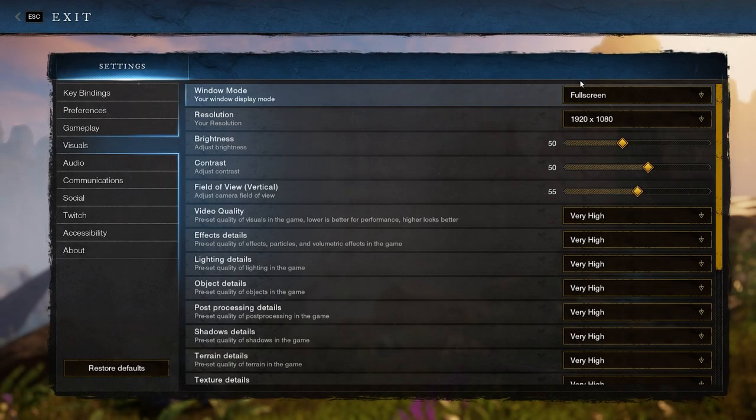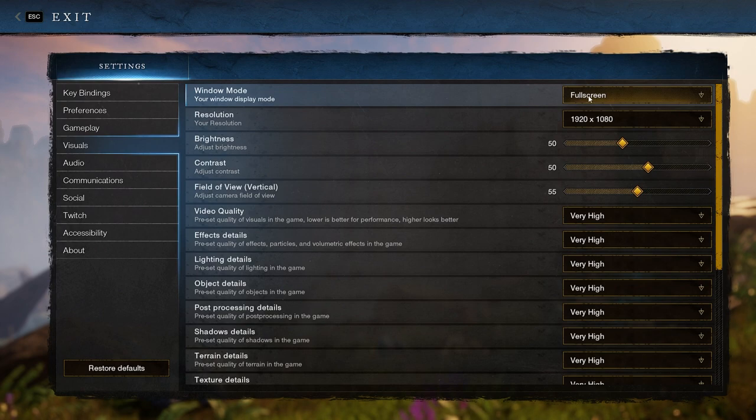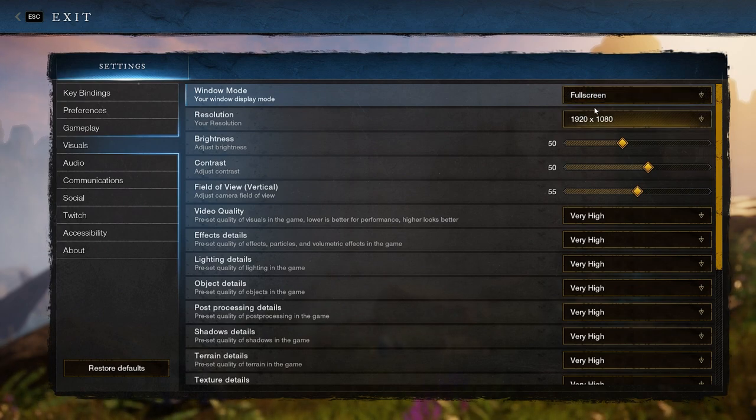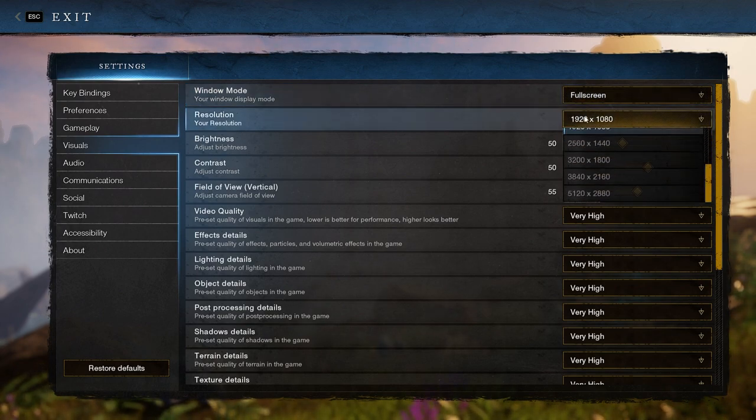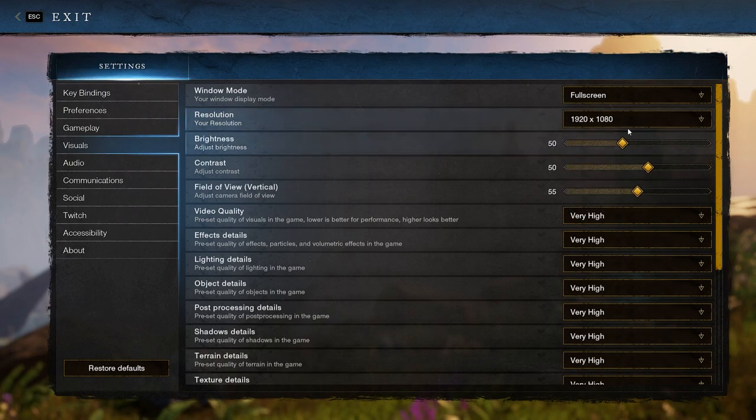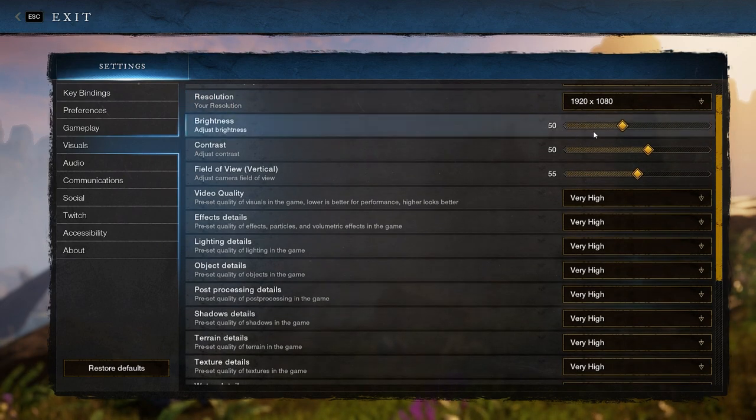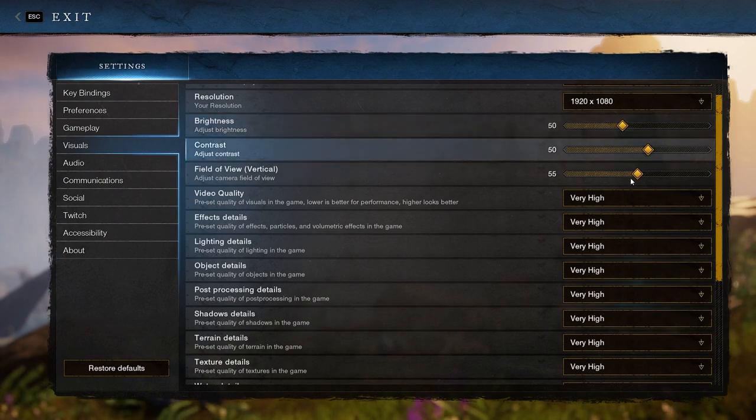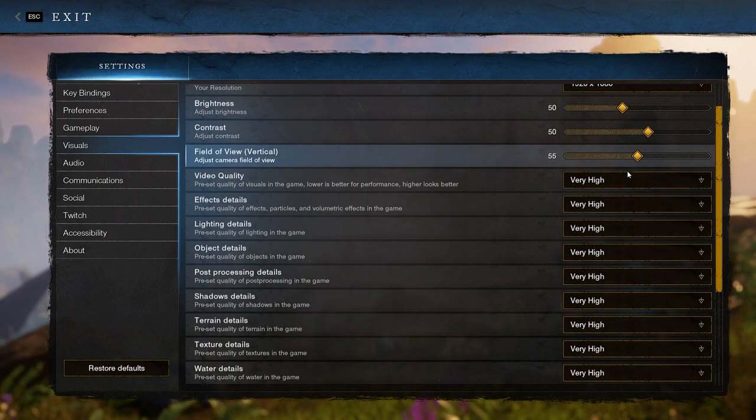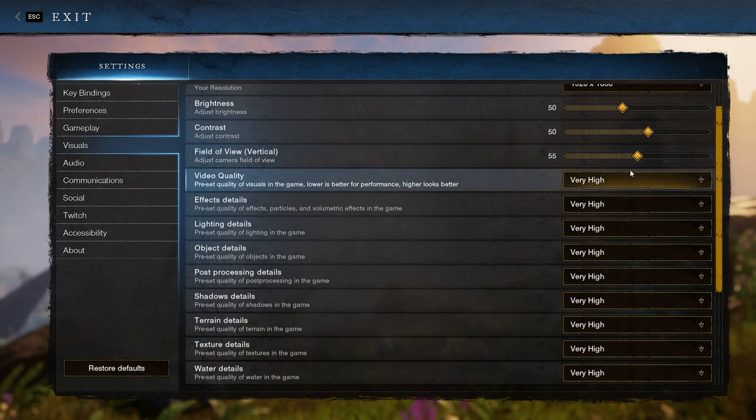Taking a look at the visuals tab, we start with window mode which you want to set to full screen for best performance. Then resolution, you want to keep at your native or display resolution. Brightness and contrast are just for your own display, and the field of view is also personal choice. However, keep it lower for better performance with the game having to display fewer things.